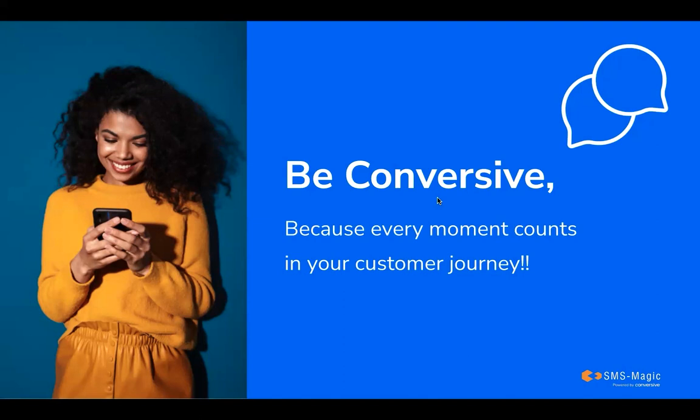At the end, I leave you with a thought. Be conversive because every moment counts in your customer journey. Thank you.